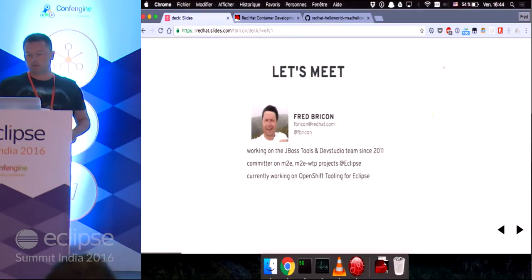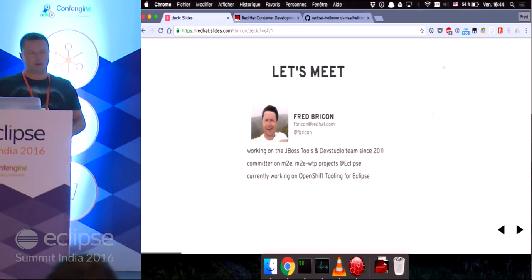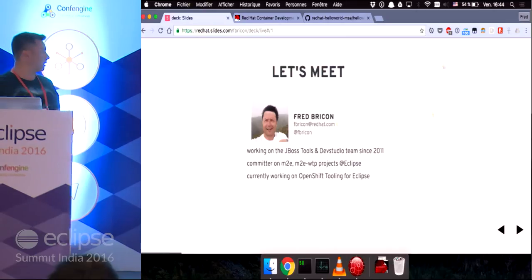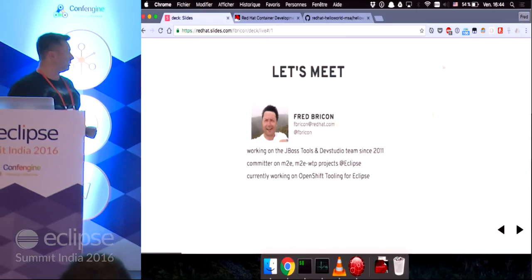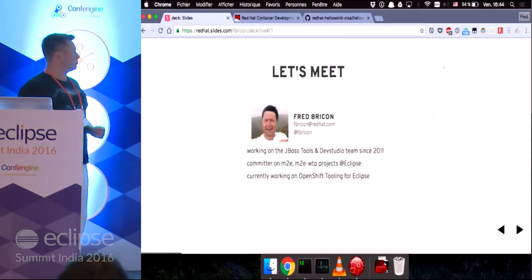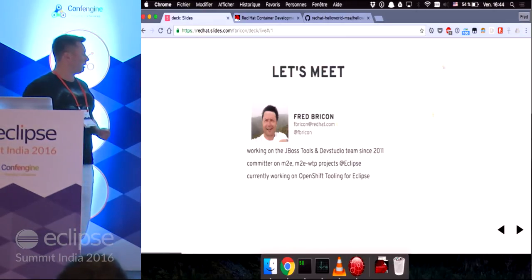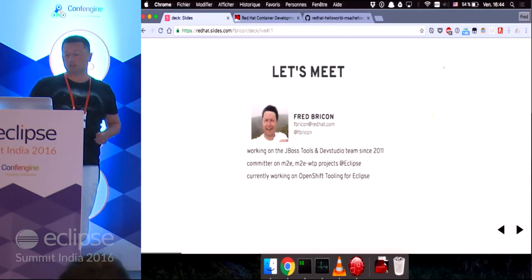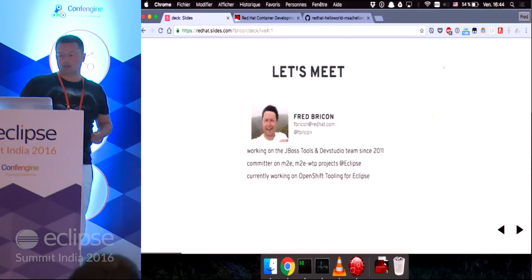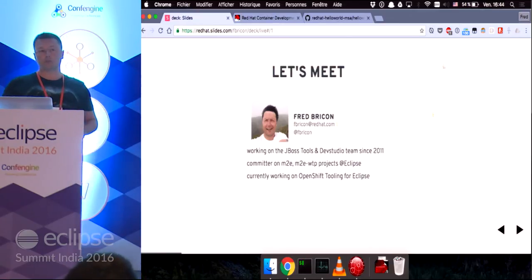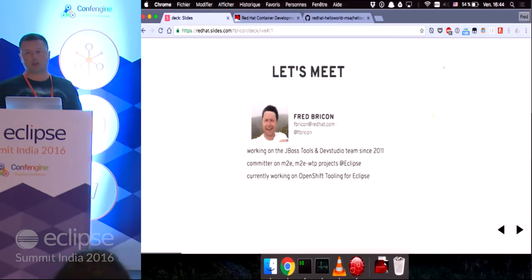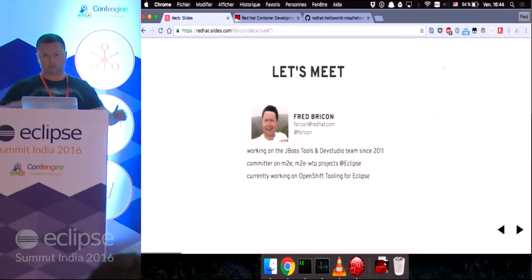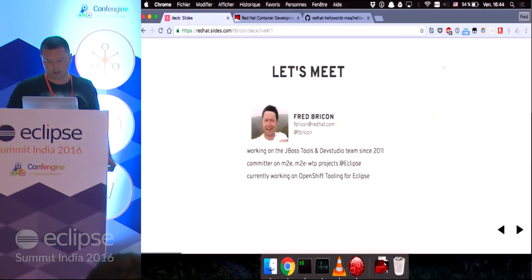I'm a committer on the Maven integration project — M2E and M2E WTP projects at Eclipse. So if you've used Maven, or Maven and Java EE, and you had bugs, that's on me.